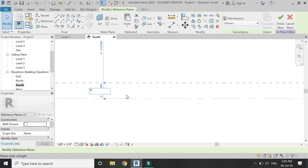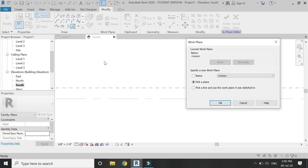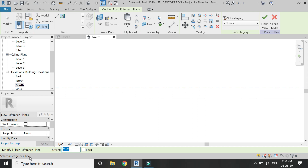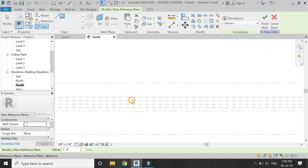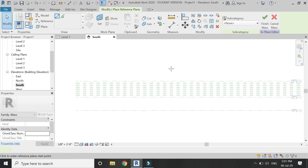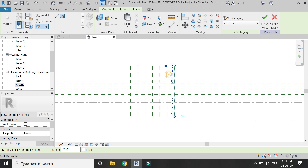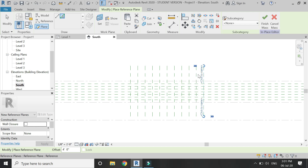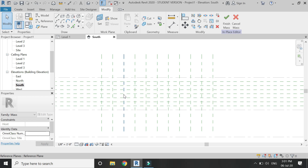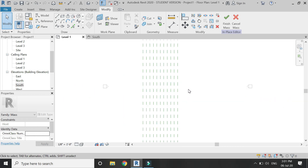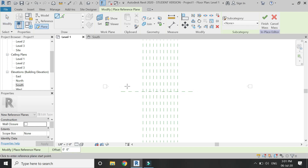First, in the south elevation, I'm going to add some horizontal reference planes. As I showed in that image, the front elevation has uniform dimensions — each panel has equal length and equal height. So here I am using reference planes to lay out the front elevation, making it easy to draw those panels with the help of these horizontal and vertical reference planes in the south elevation.